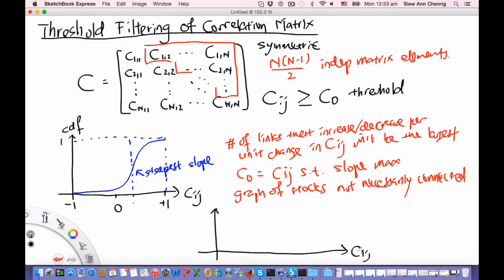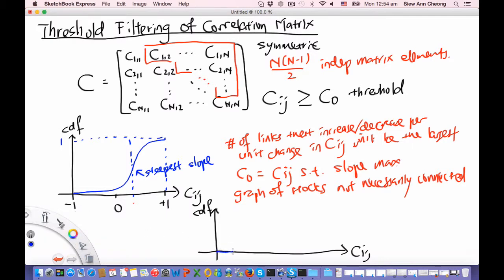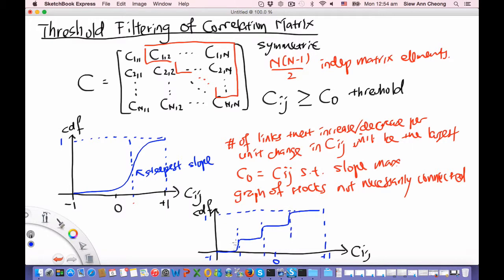The main problem can be illustrated by again plotting the CDF against the correlation. The CDF may show a very slow increase, then a rapid increase, then slow down, then rapid increase, then slow down again, finally saturating at 1, starting from minus 1, with zero somewhere in between. The difficulty posed by a CDF like this is that there are altogether three different points — C1, C2, and C3 — correlation values at which you experience maximum change in the rate of increase or decrease of the number of links.